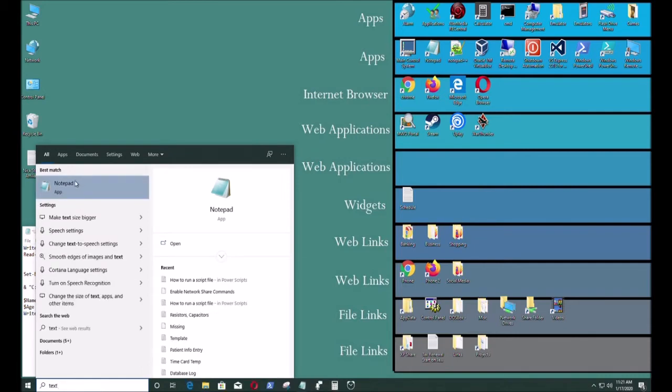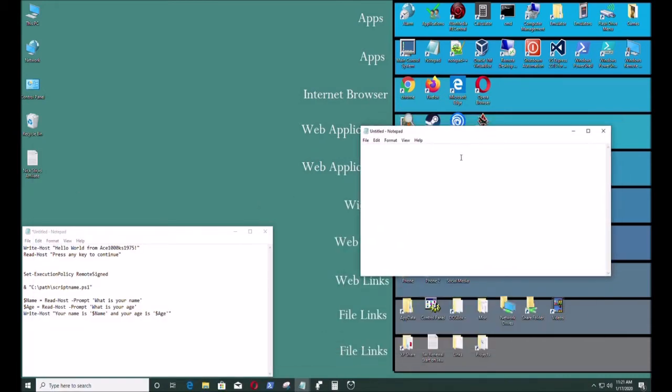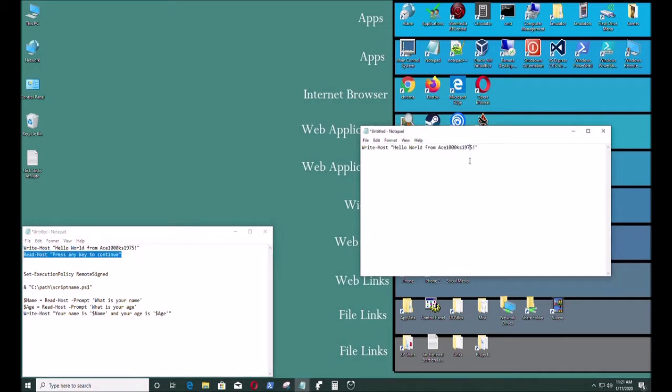You could find it under search Notepad like right there and you just type in some of the commands. So write-host is kind of like print line for C++ or print for basic. It's how you output stuff on the computer screen.